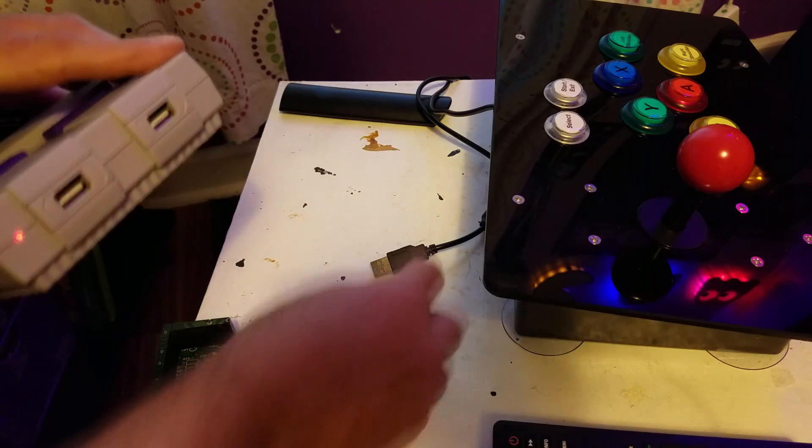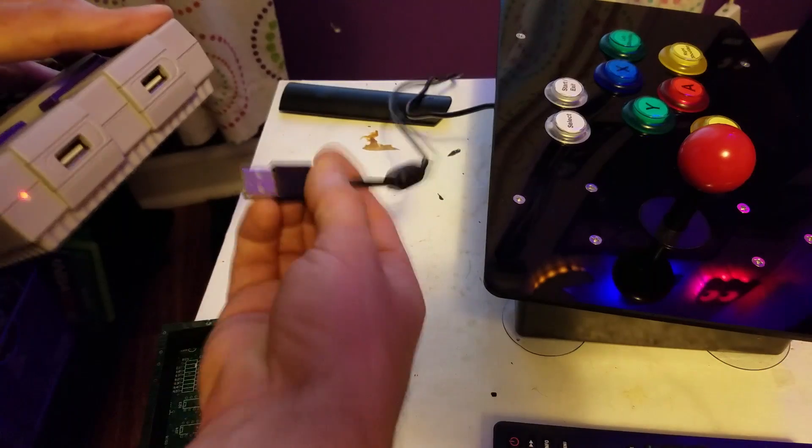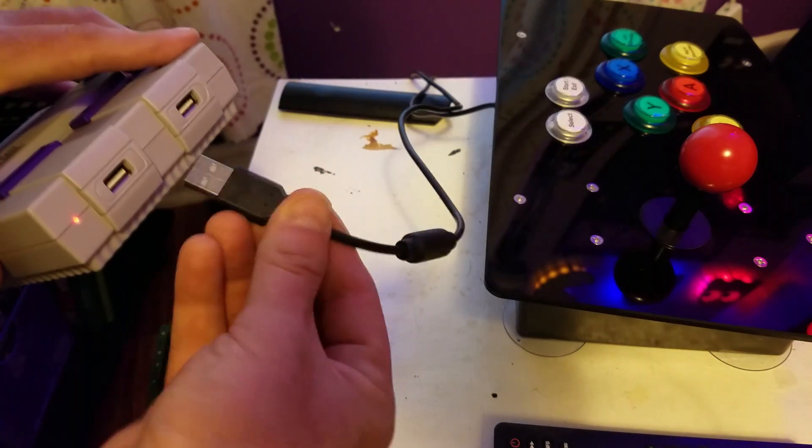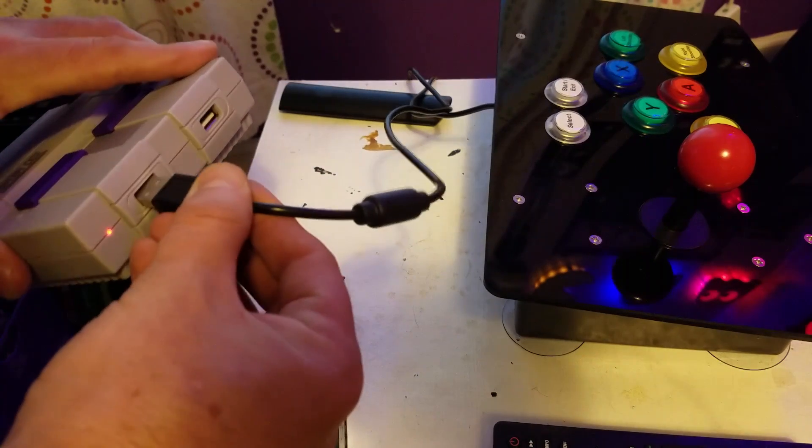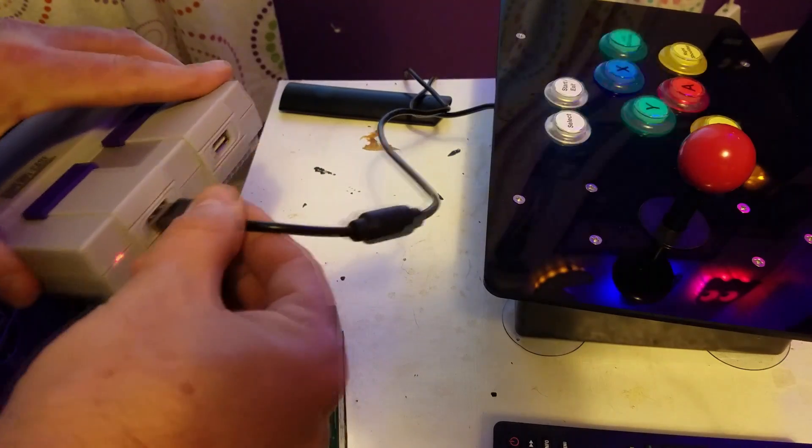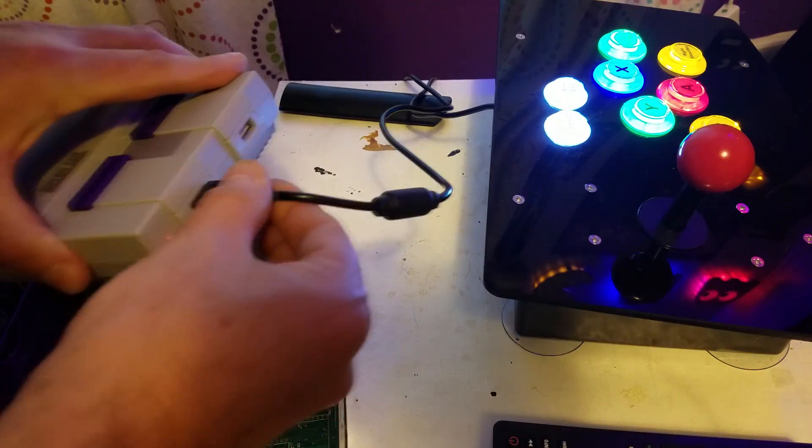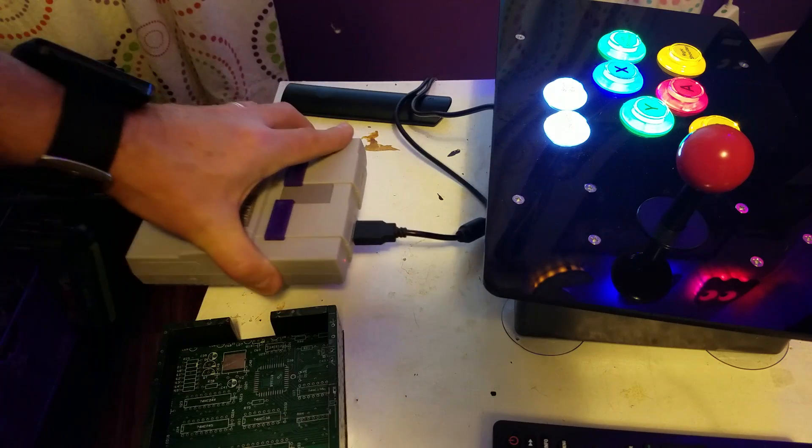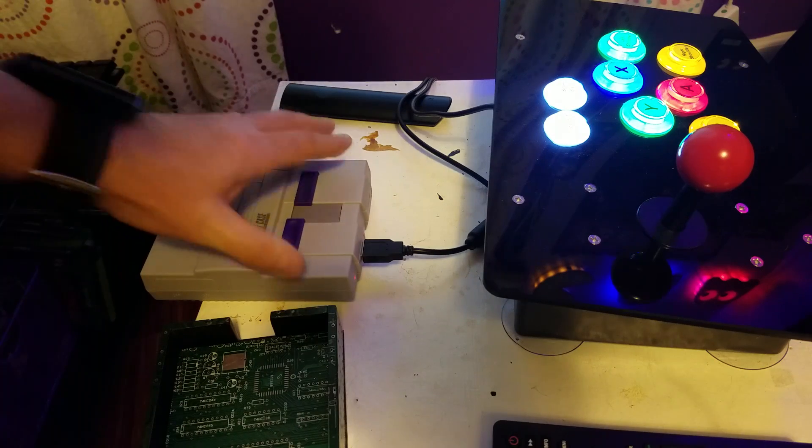Hey guys, welcome to Wagner's Tech Talk. Today we are going to build this awesome do-it-yourself arcade joystick. Let's get started.